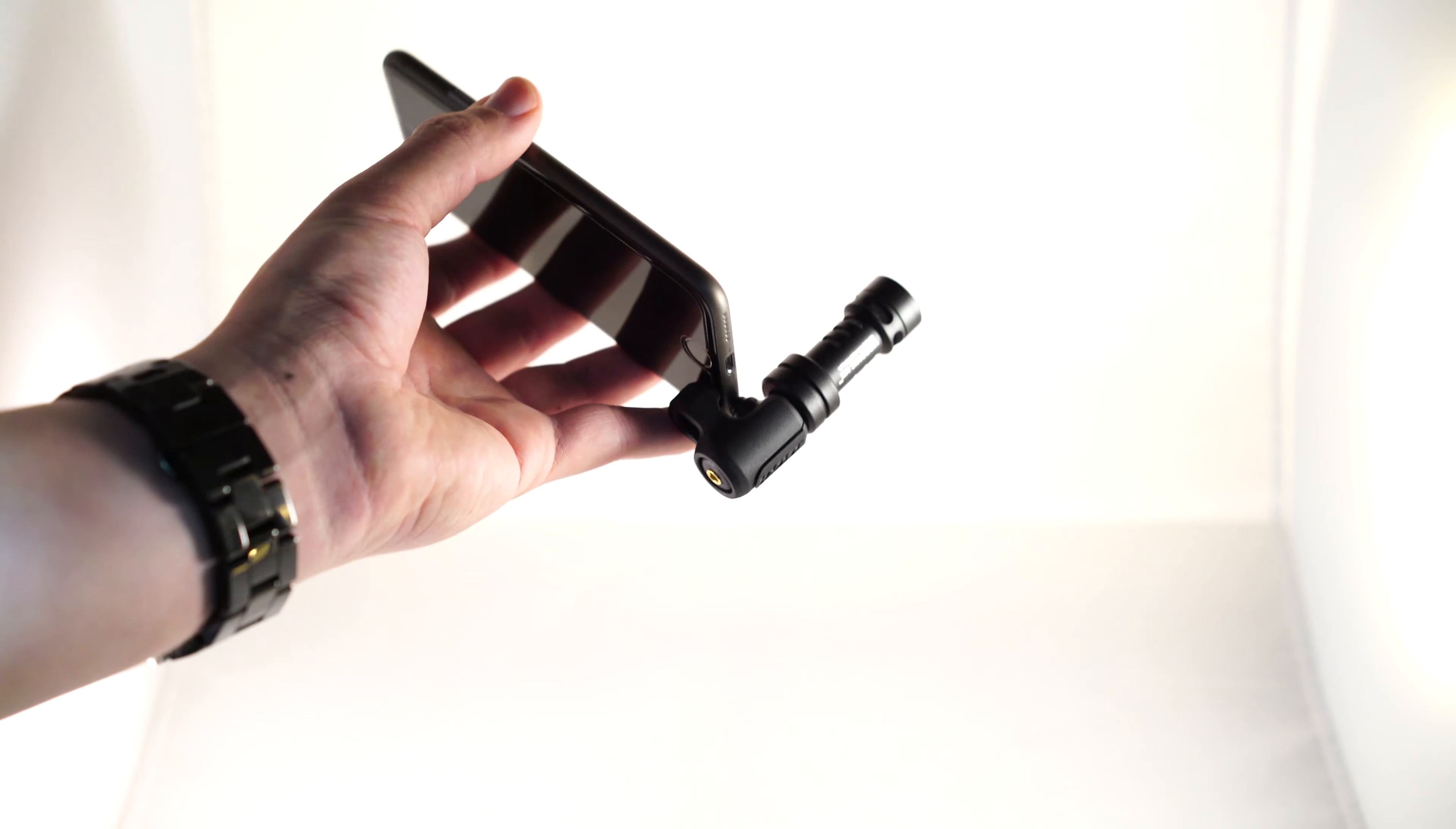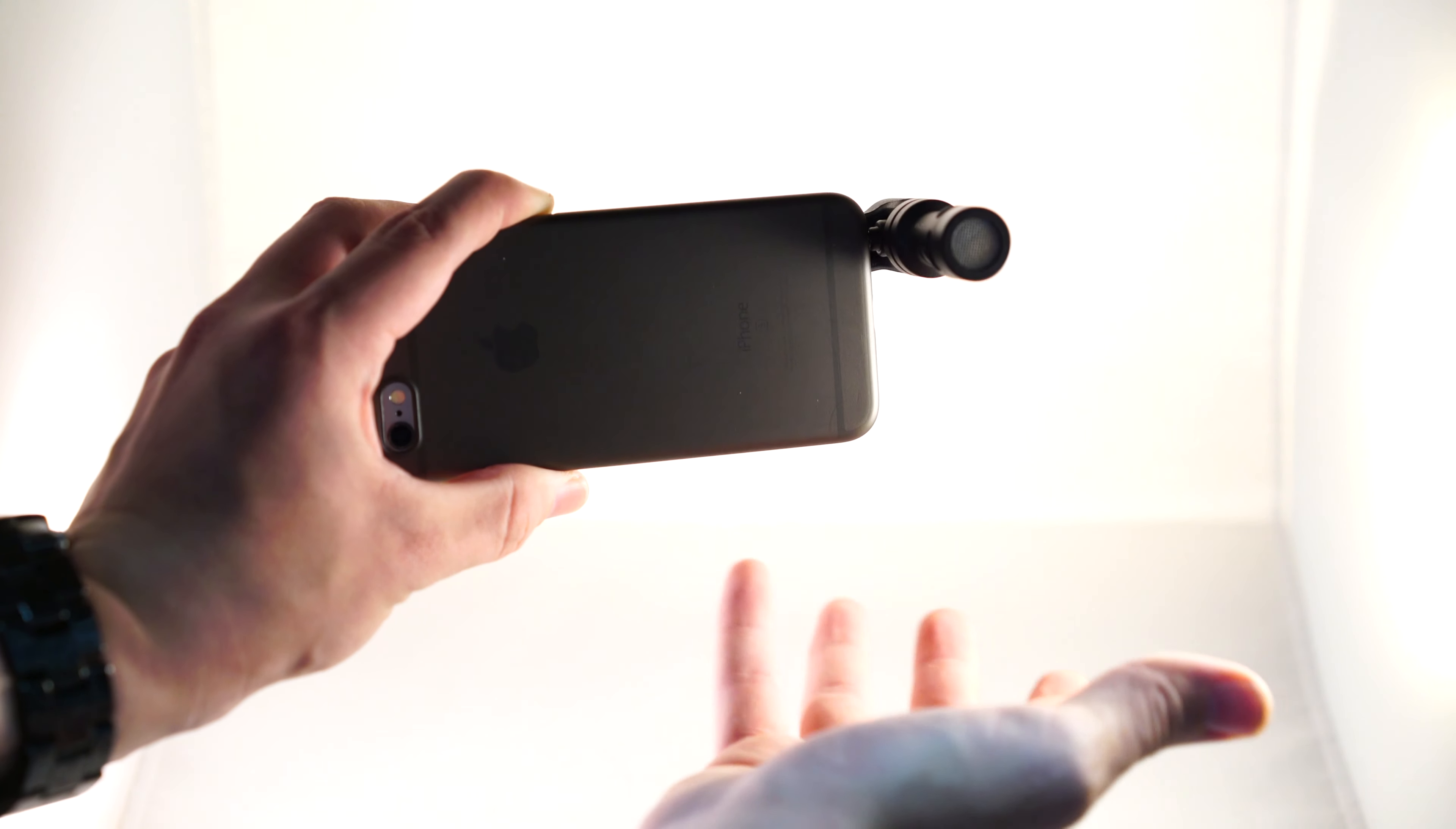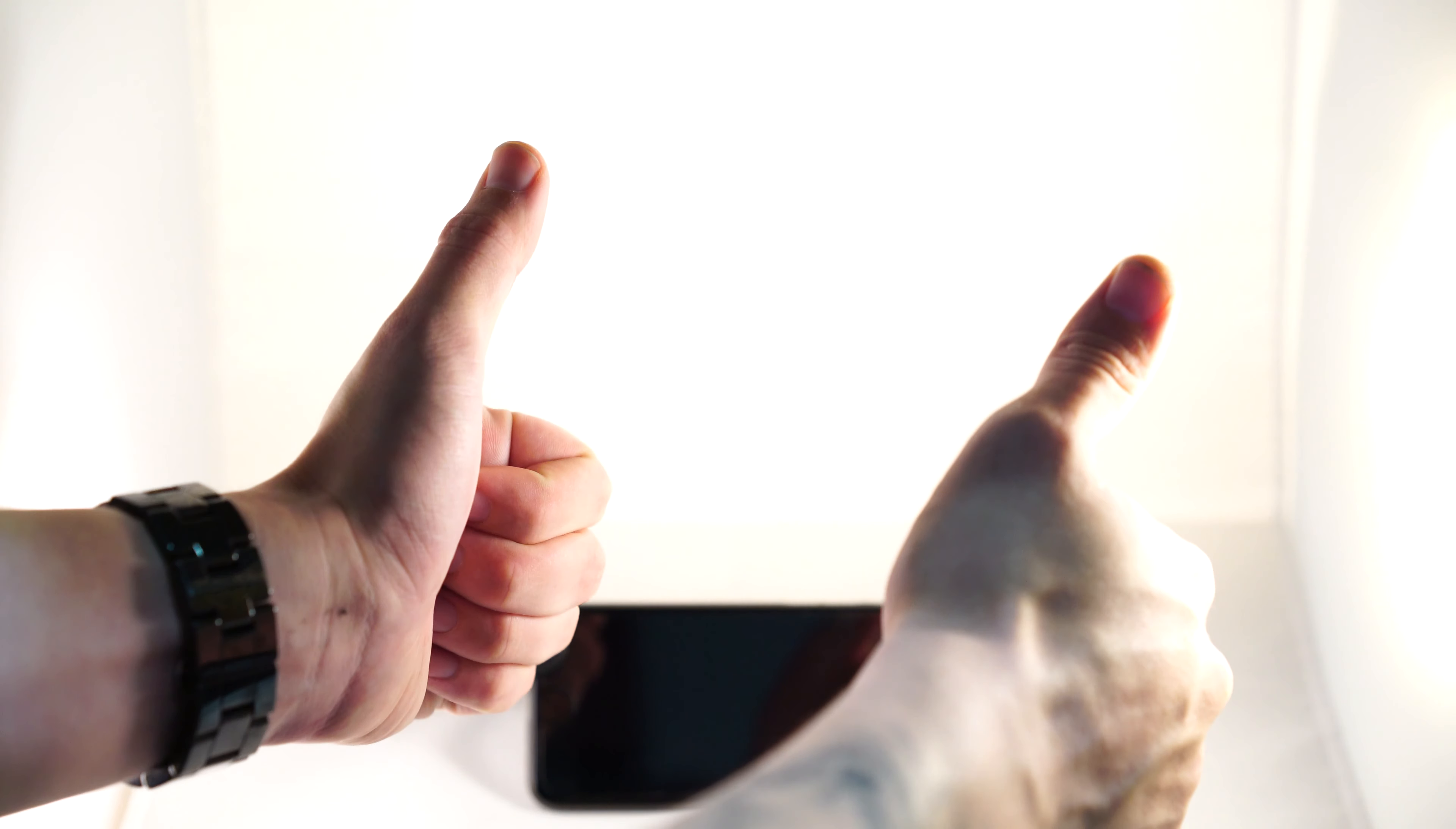You can point it forwards or back for selfie cam if you wanted to, which I think suits the mic the best, to be honest. And yeah, there it is. The VideoMic Me. Hope you enjoyed it.